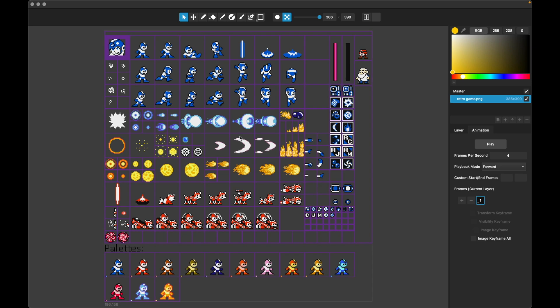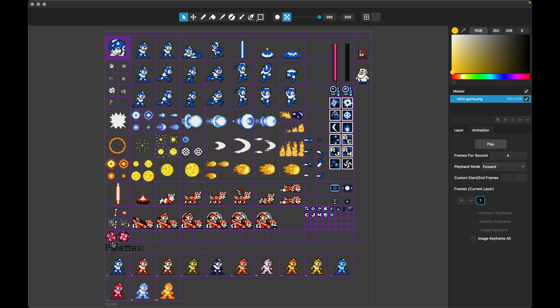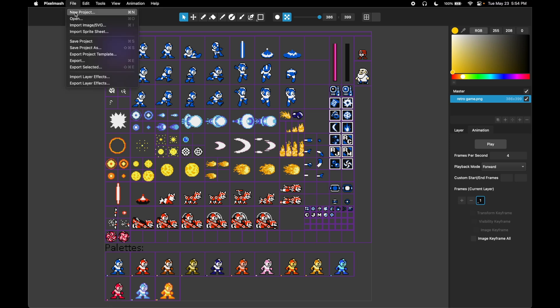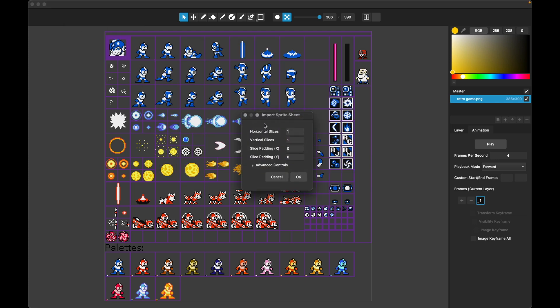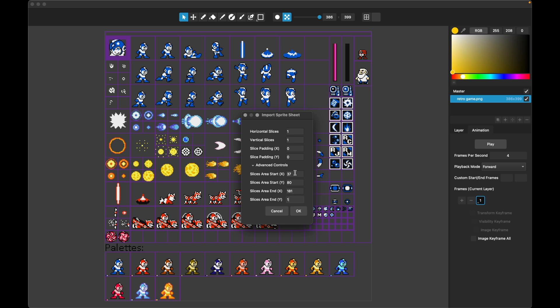Let's go ahead and pull out this run animation here. And what I'm going to do is, it's kind of hard to see, but down at the bottom, Pixelmash shows you what pixel you're on. And so I'm just going to see what pixel this starts at, which looks like 37 and 80. And it goes down to 181 and 116. So from 3780 to 181, 116. So let's go ahead and import sprite sheet from 3780 to 181, 116. So that's again, we're using the advanced controls to cut out our little slices area.